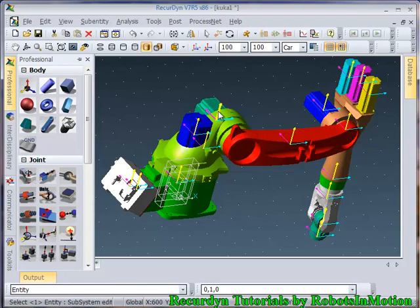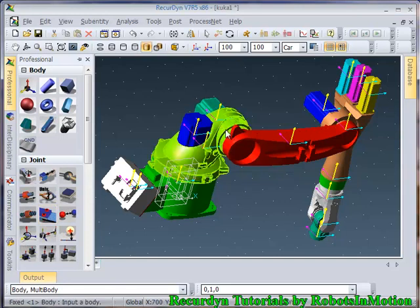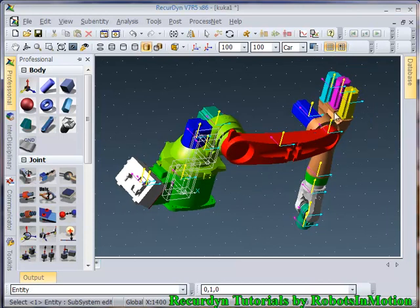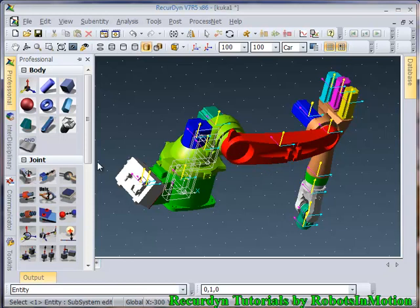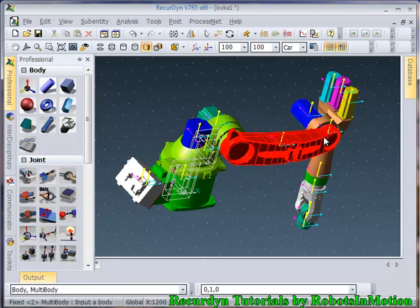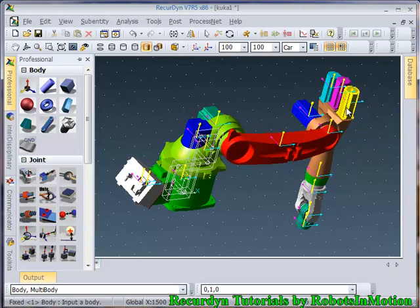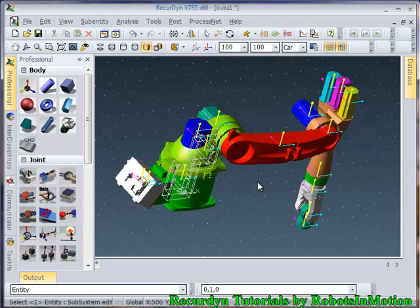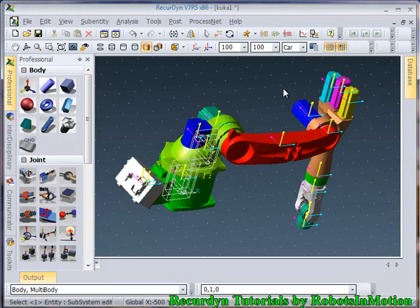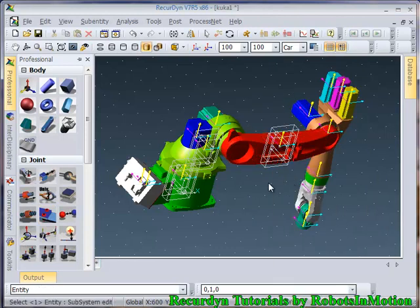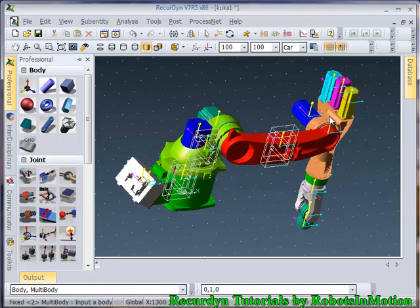Now this motor needs to be fixed with this link. Now this motor needs to be fixed with this link. So let's fix it. Now fix all these three motors. So I forgot to finish the operation. Let's fix this two first, click on finish operation.